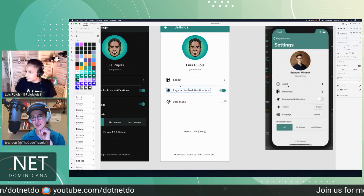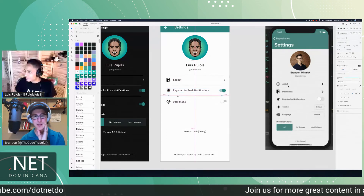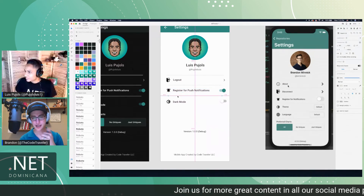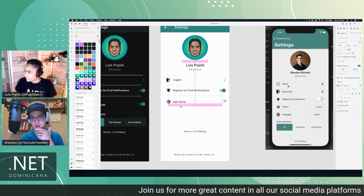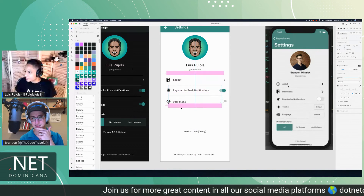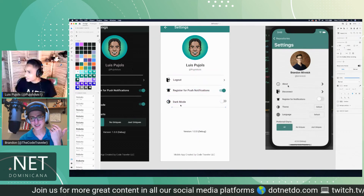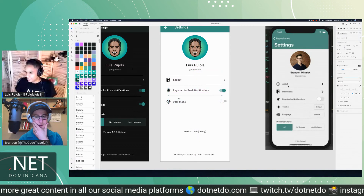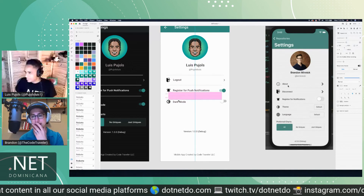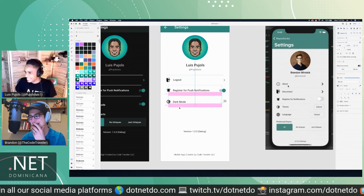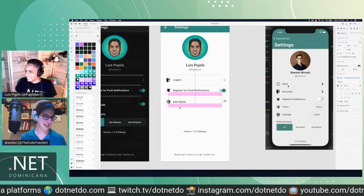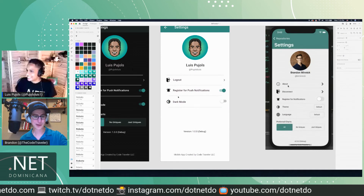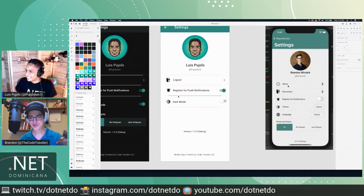Part of the workaround was making the settings page scrollable, because after we added a couple more options there was just no way to cram everything in and still have readable, clickable elements.